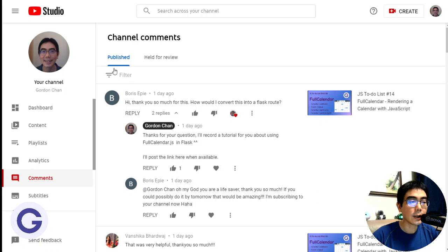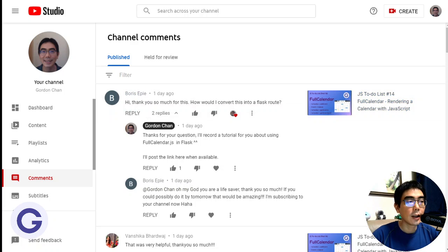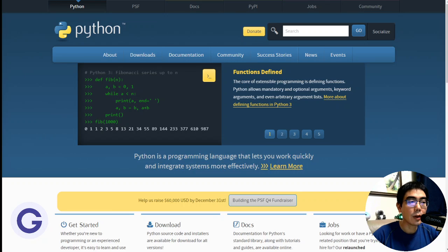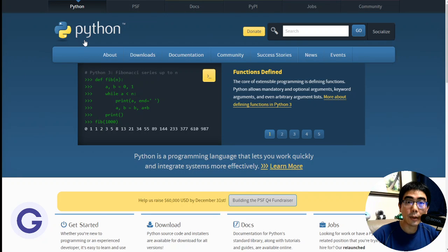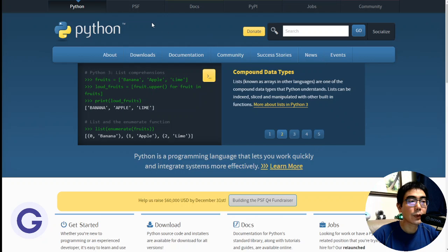So actually, this is a question asked by Boris Epi. Thank you Boris. So first of all, we will go to install Python and PIP. So Python, you can download from the official website, and go to the download section to download 3.9.0.